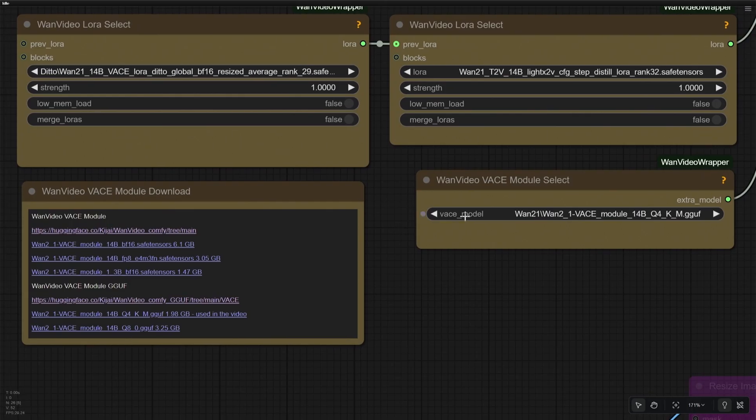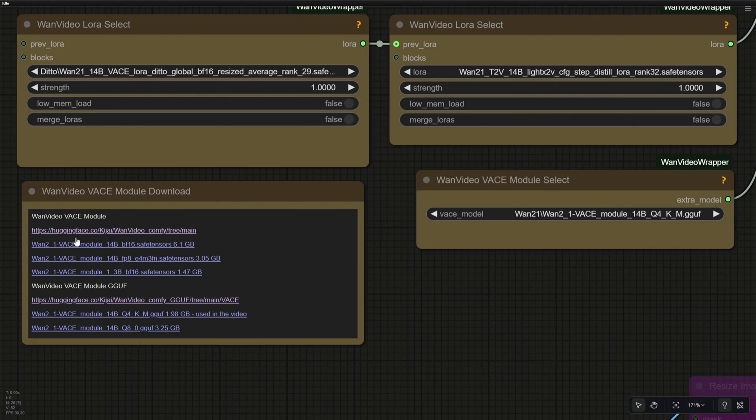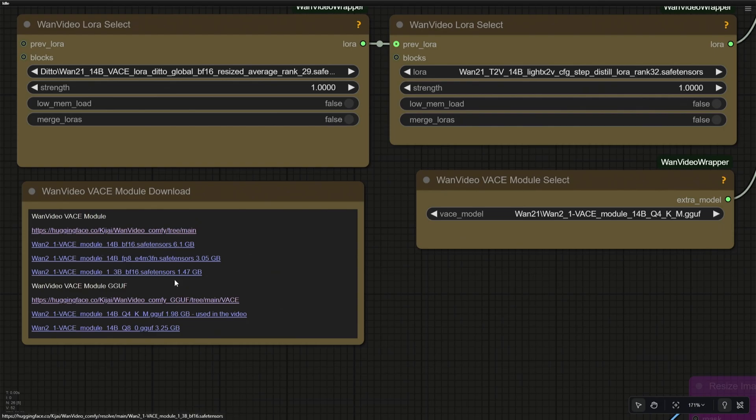The last file is the VASE module. Similar to models, there are large files and then the GGUF files. This link should take you to the page having multiple files. And below I have also given the file and file size, so you can download it directly and save it in the Diffusion Models folder. I have not used any of these due to the smaller graphics card.